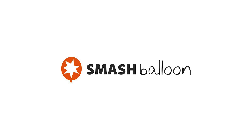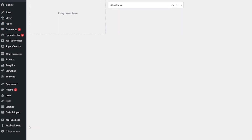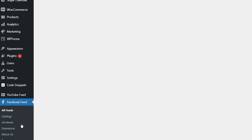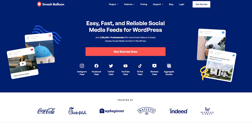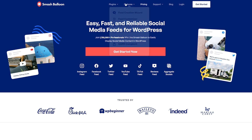I want to show you something by Smash Balloon, which is the Facebook Feeds Pro. You all know that on Facebook you are able to create events. What if you could just create those events on Facebook and then display them onto your WordPress site? Smash Balloon is going to allow you to do this. Smash Balloon works with basically all your social media. Because we want events, we're focused on Facebook, so you want the Smash Balloon plugin.